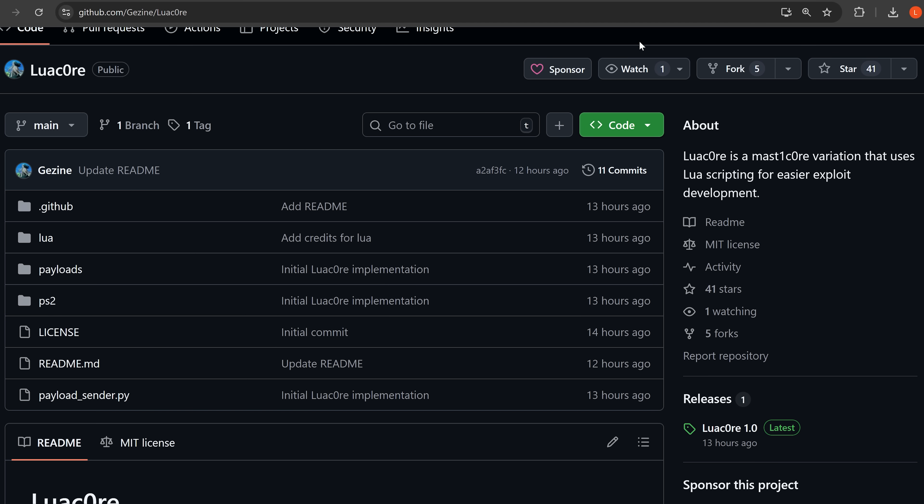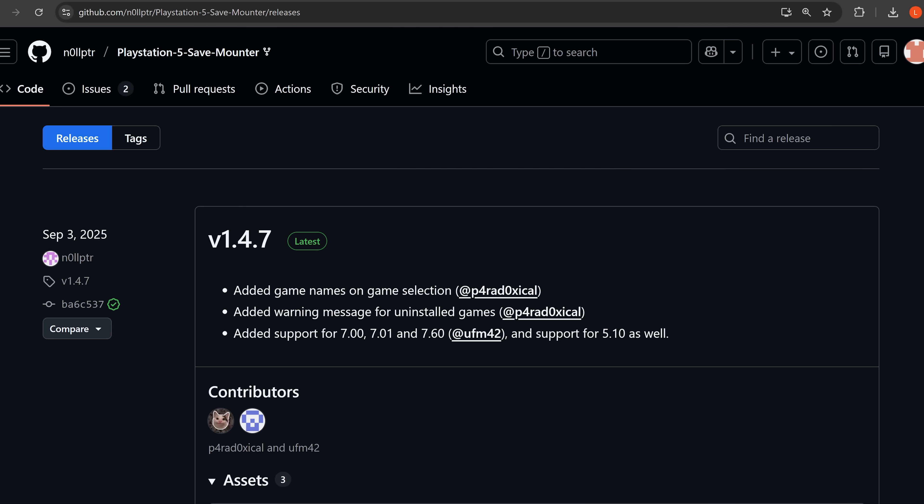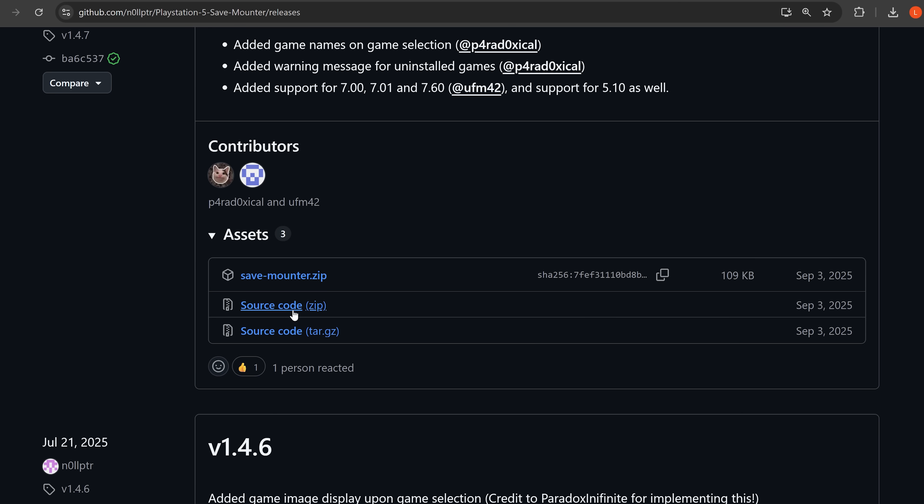So let's go ahead and take a look at setting this up. So if we want to set this up on a jailbroken console, the easiest way is to use the save mounter, which you can download here. I'll leave a link to it in the description, save mounter.zip. You just download this over to your computer.